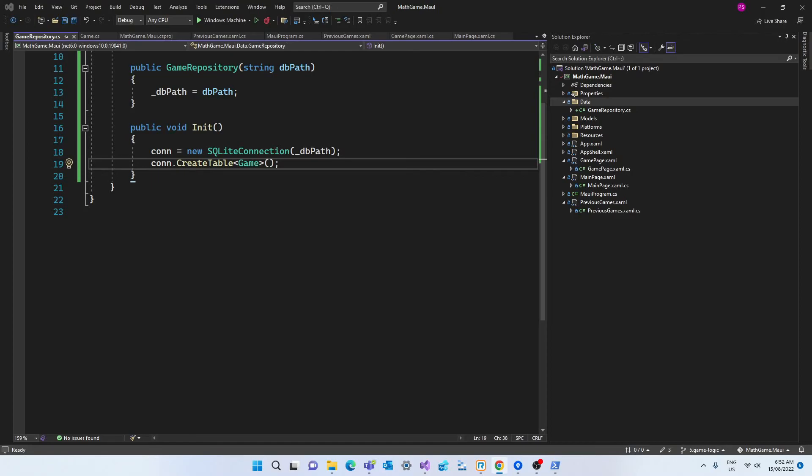And then we'll call the create table method of this object created. And when we call this method we declare which type we want to use. And that's the model that we created. So that means that this package will create a table based on that model. The properties of that model will be the columns of our table. Now behind the scenes this method creates a query that creates a table if it doesn't exist. So that means that this call will only be used if the table can't be found in the database. So this package does the heavy lifting for us so we don't have to write a lot of sql code at this stage which is very helpful for beginners.